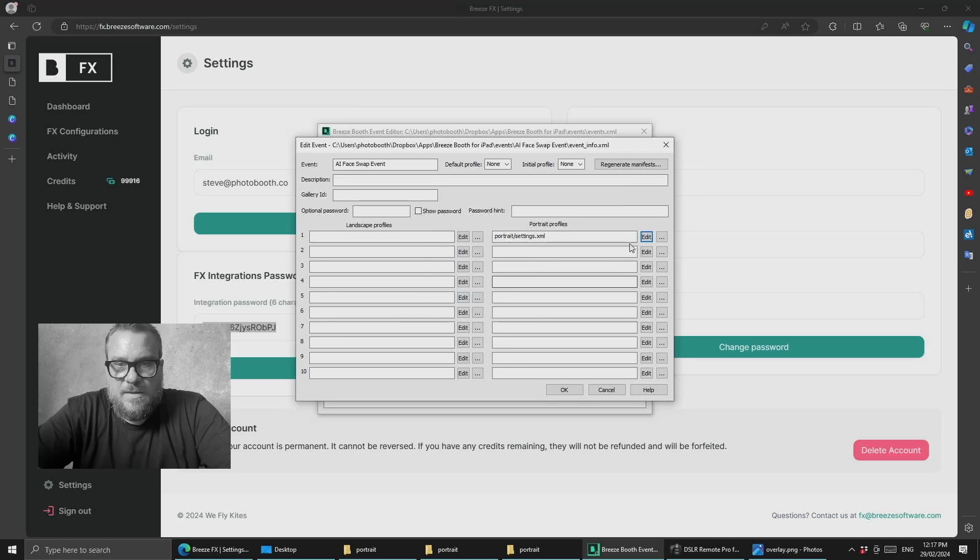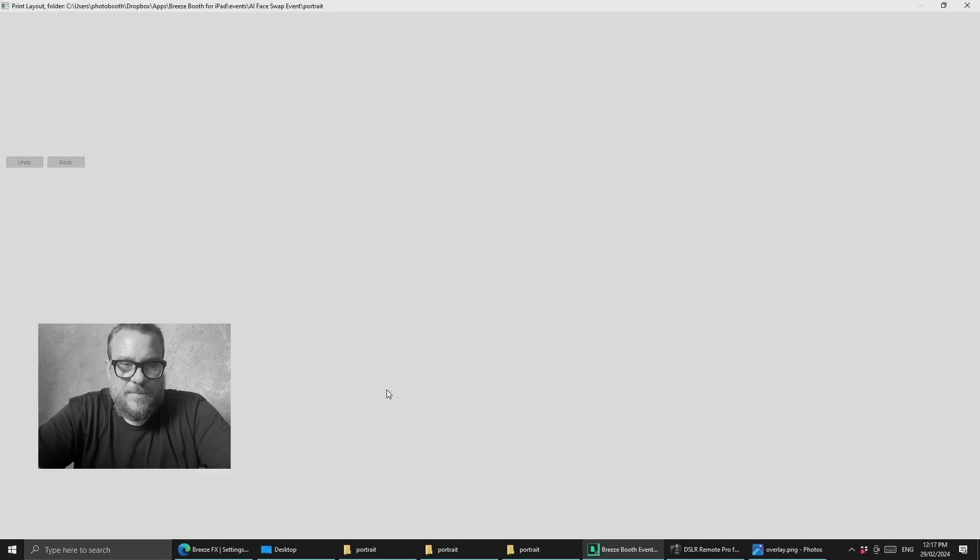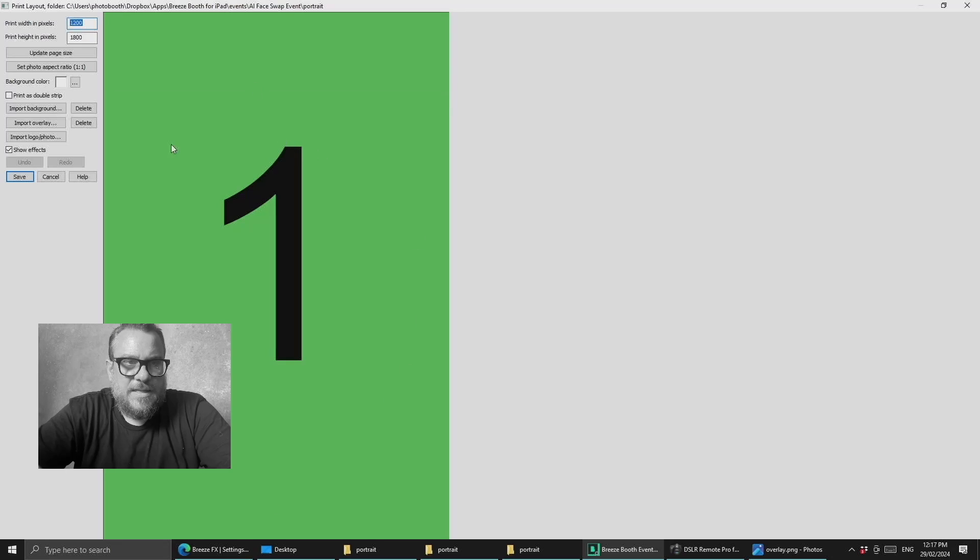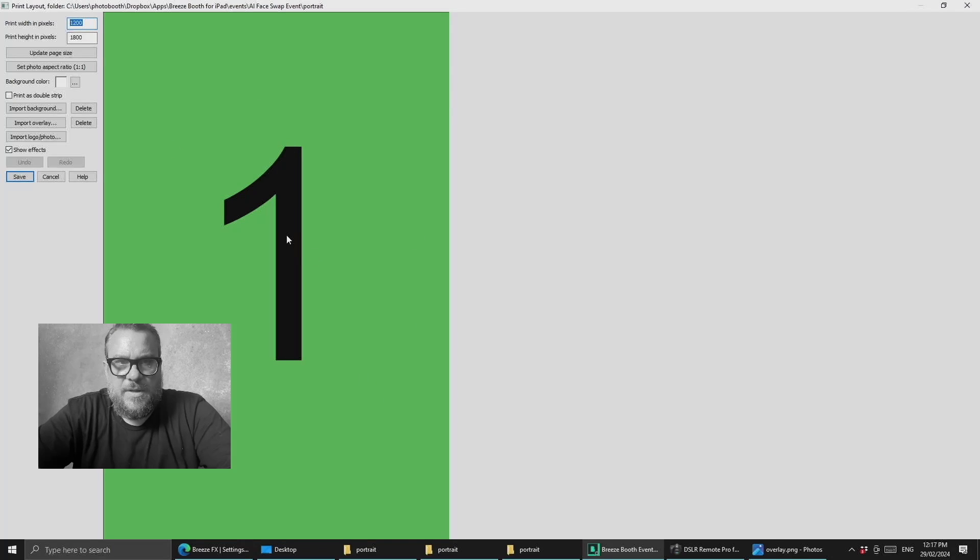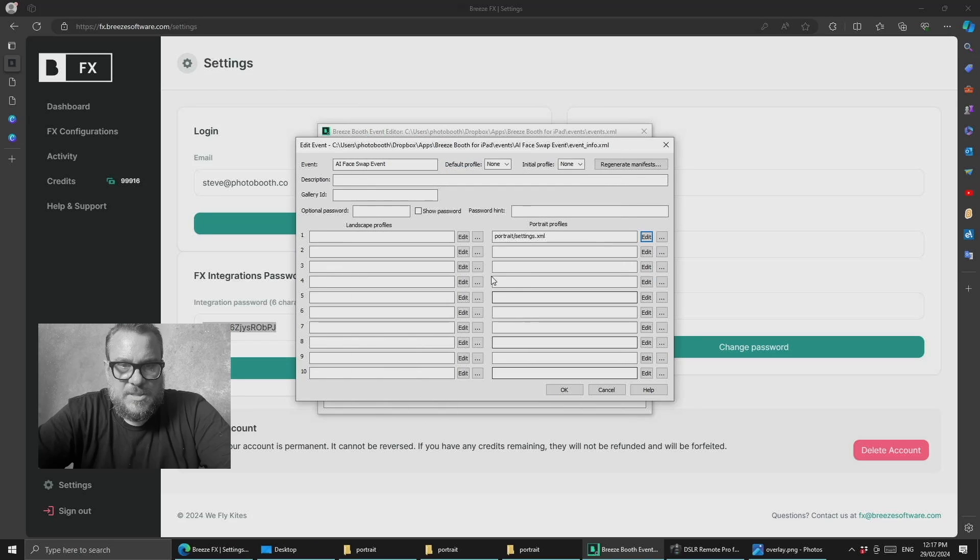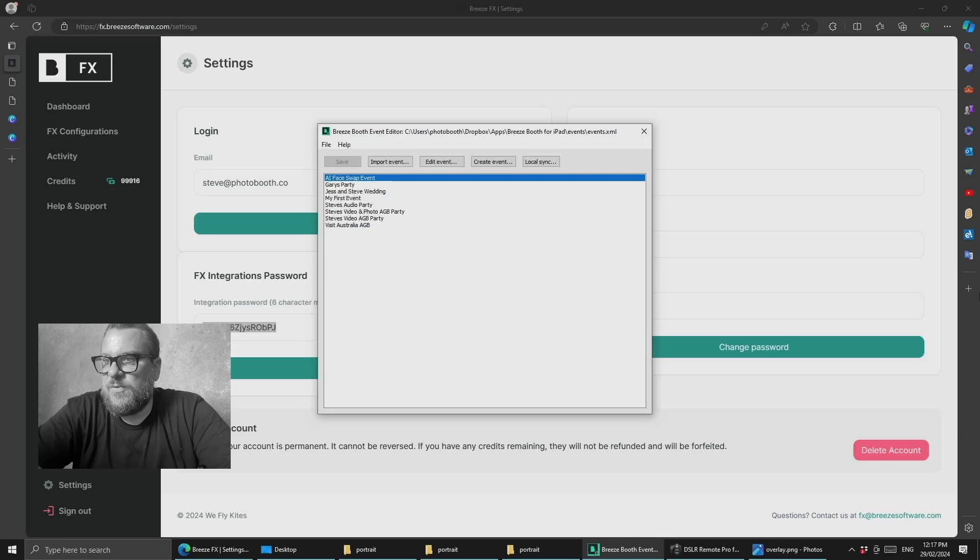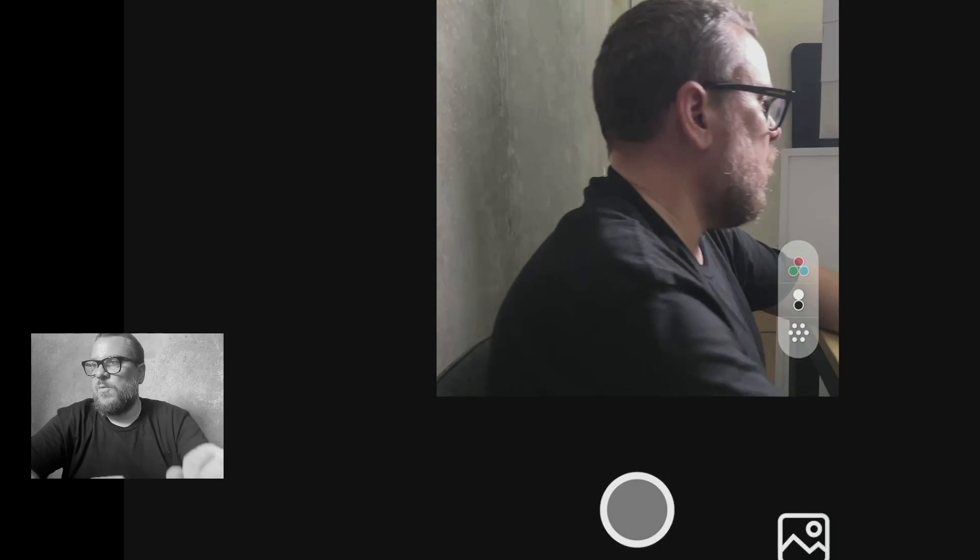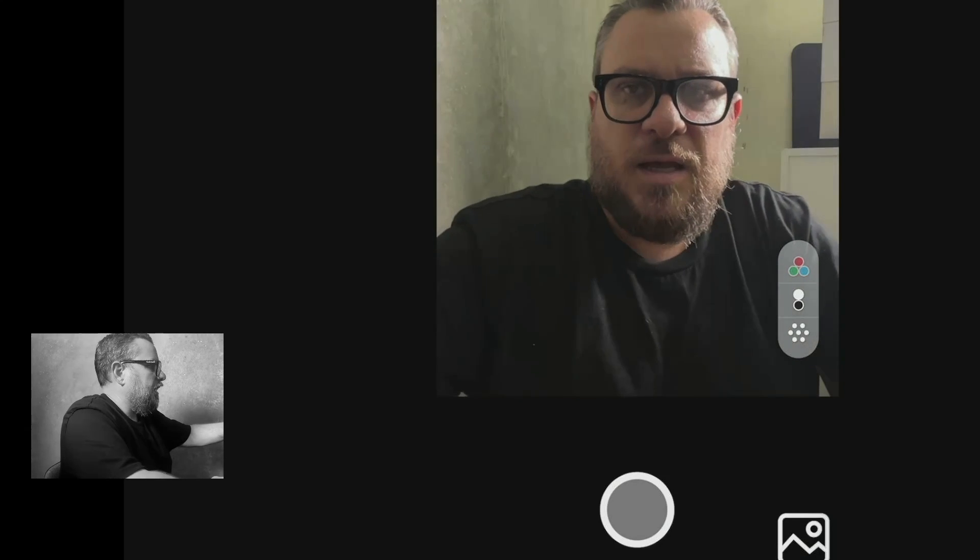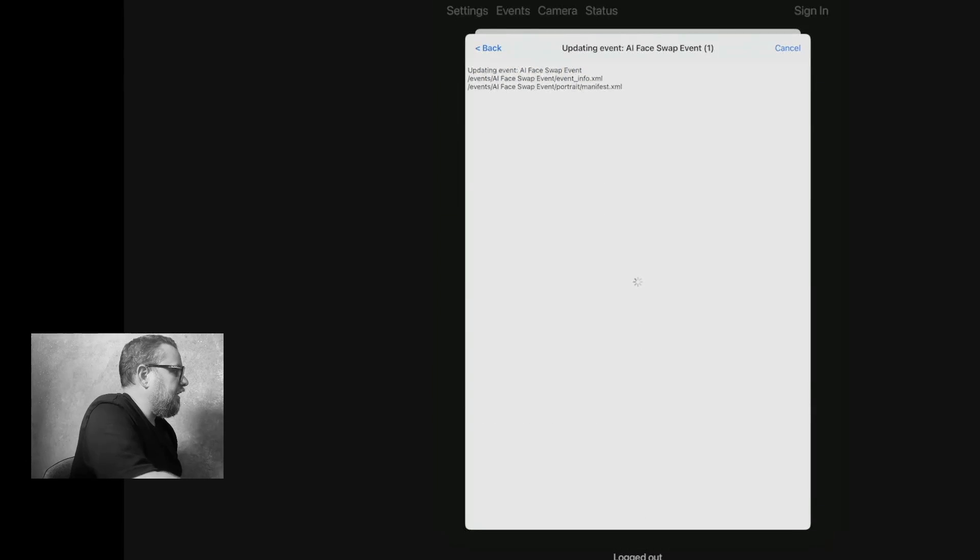While we're here, we'll quickly jump back into our photos tab and the print layout. We want to make sure we've got a nice big single image set up here and that we're just taking one photo in this case. That looks all set, so we'll jump across to the iPad and see what we get. We'll exit out and update that event.